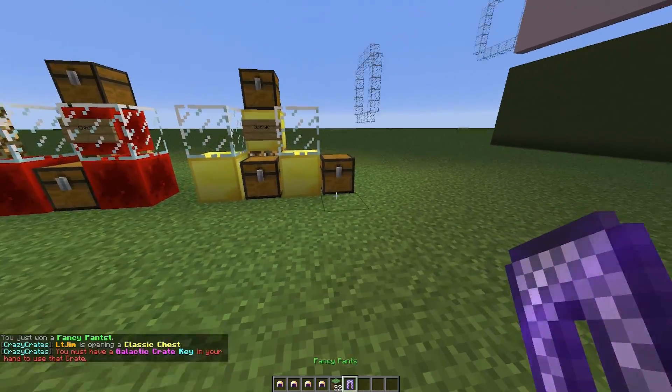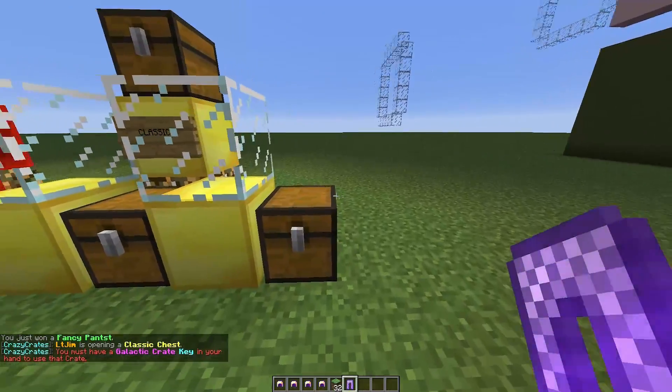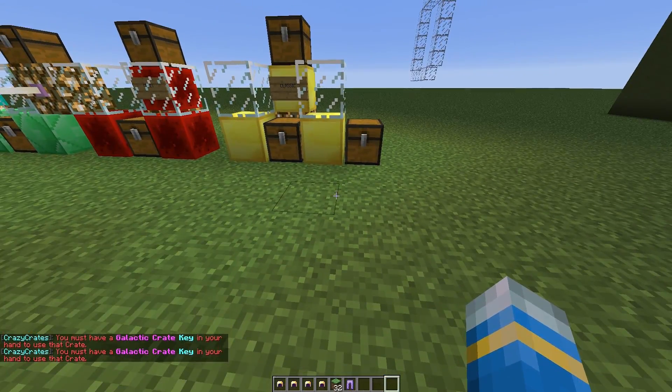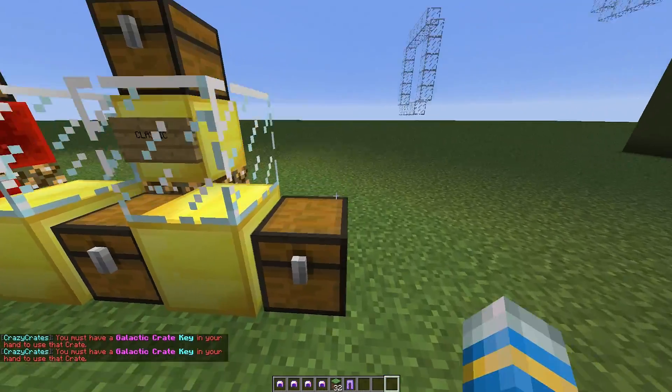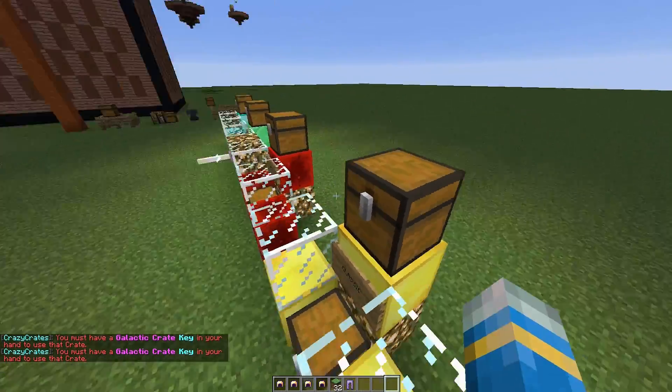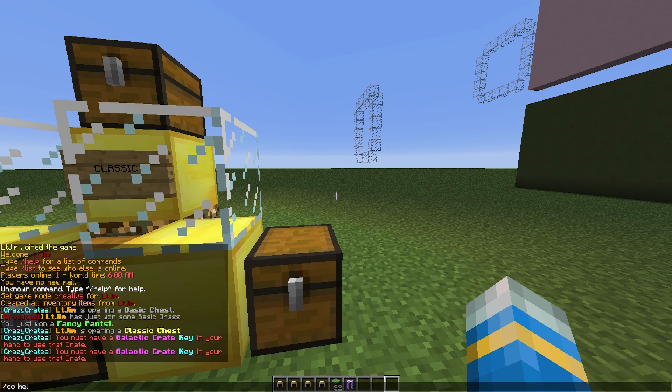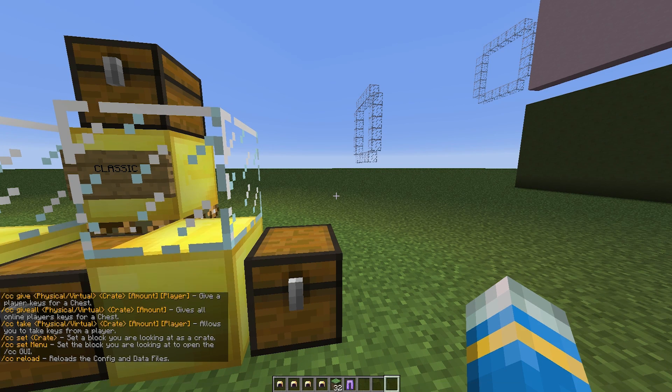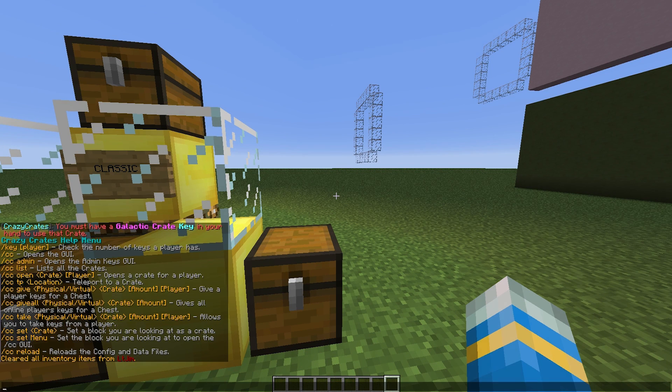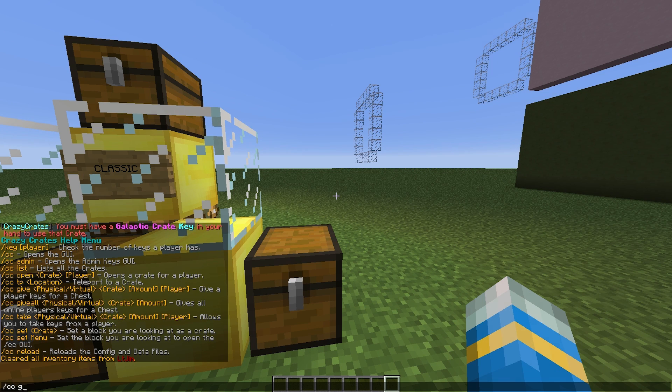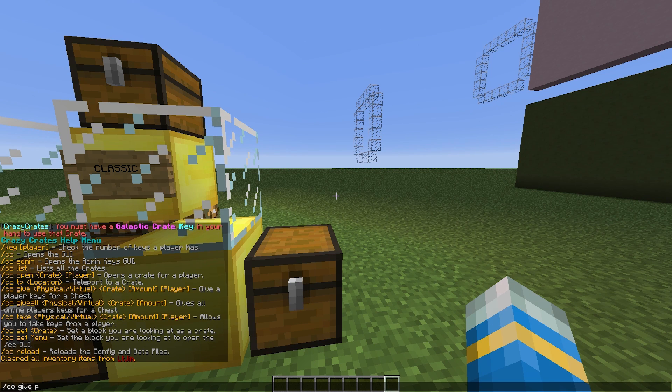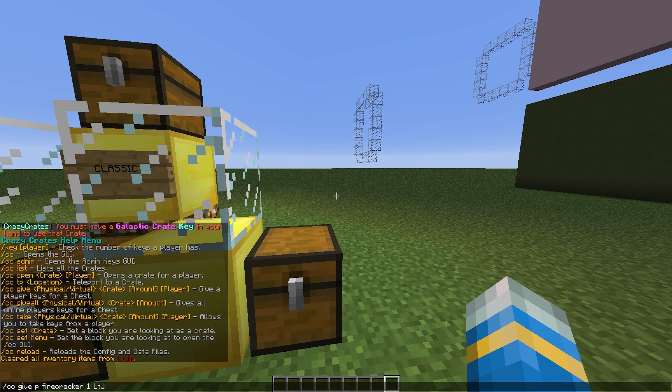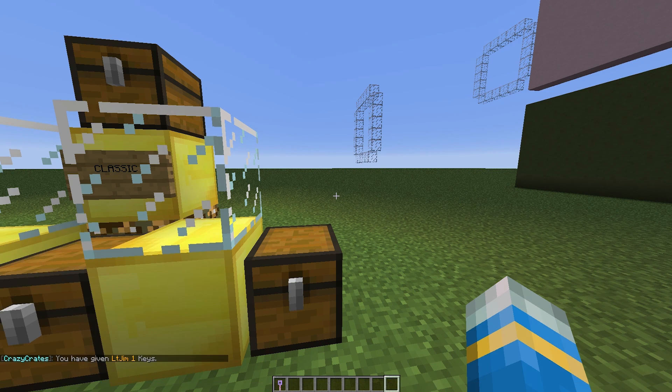And then finally we have the galactic crate which I made using the firecracker type. So if we do slash CC help, this will show us all of the commands. Now what we need to do is give ourselves a key. So slash CC give and it's going to be a physical key for the firecracker crate type. And the amount is going to be 1 and the player is myself. But you don't really need to include that bit if you are giving it to yourself. And that will give me the key.